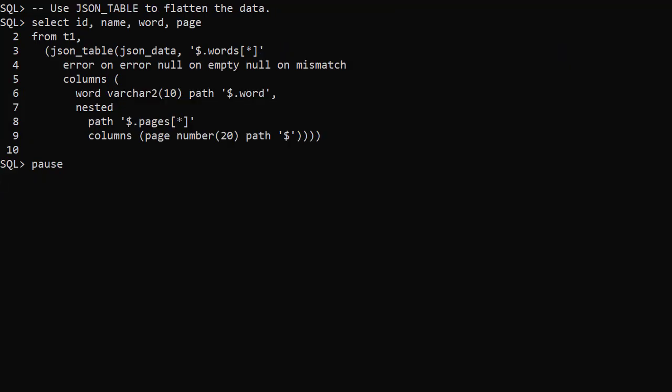We can also create composite multivalue function-based indexes using JSON_TABLE. I'd find it easier to figure out the JSON_TABLE call in a query.